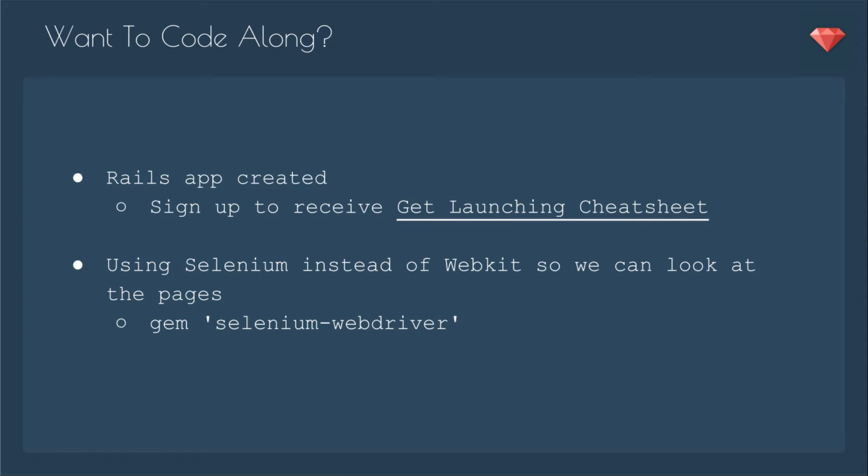It will be a head and you can see the page as it all happens. You'll need to include the gem Selenium web driver in your development gems. You'll see what I mean when we start to run the specs with JavaScript.